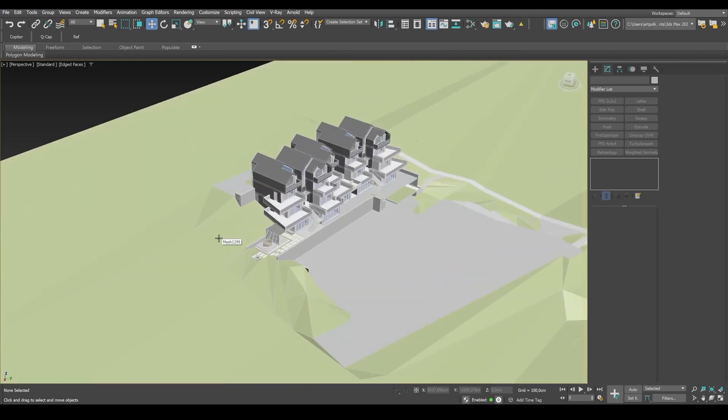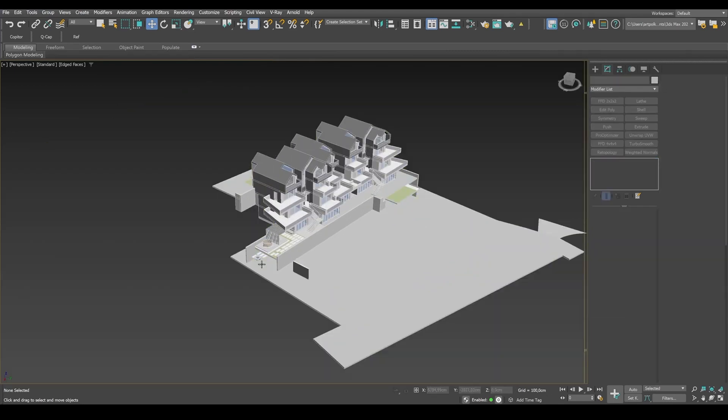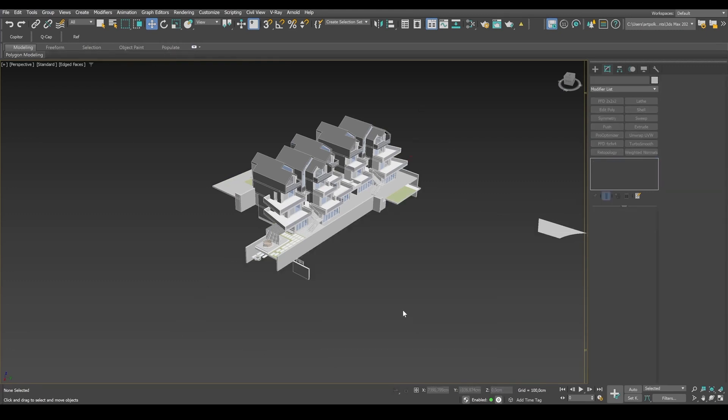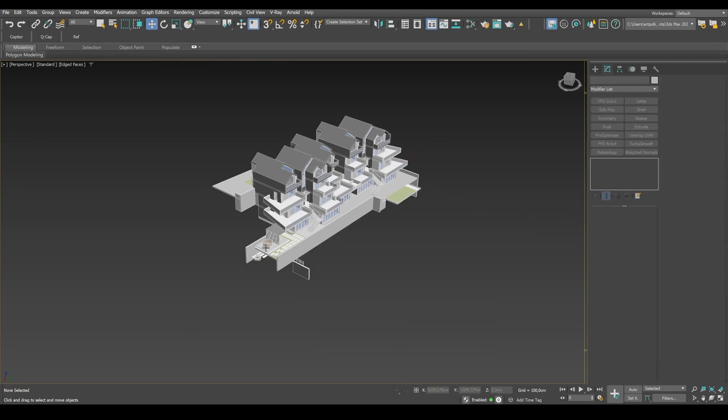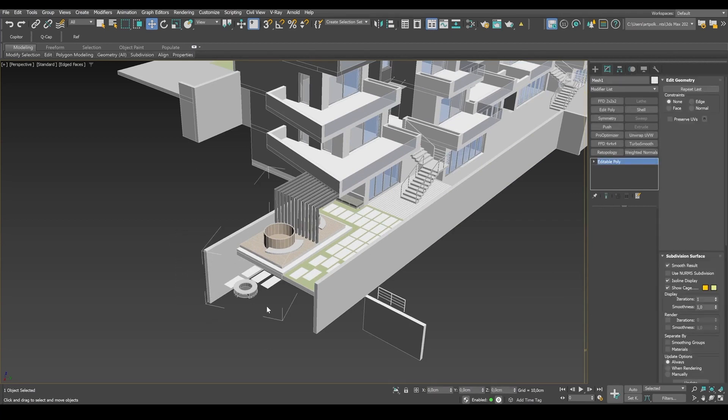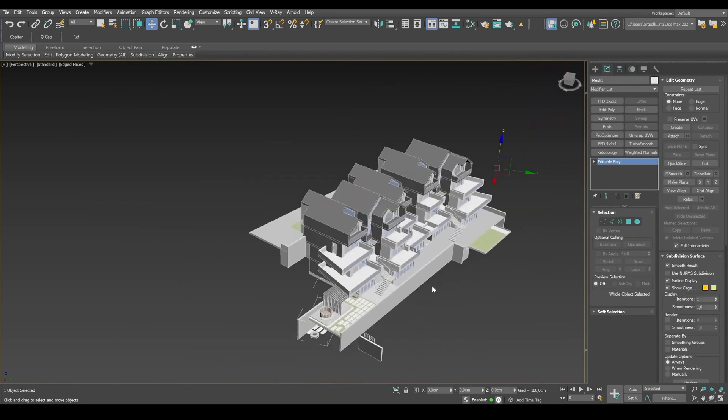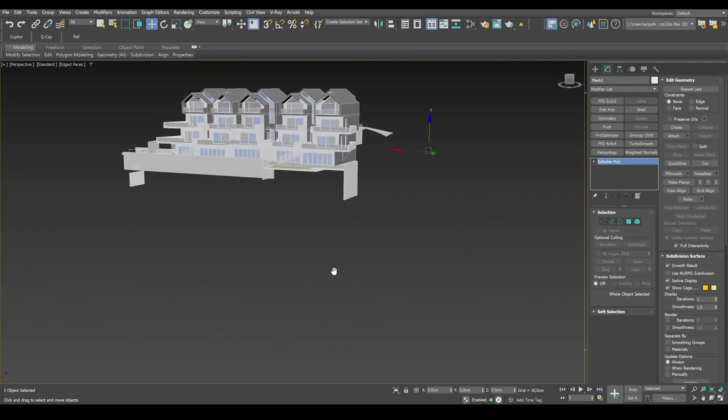But now we're going to focus on architecture. So let's go ahead and delete things that we don't need. So what makes this geometry different from the one created in 3D Max?